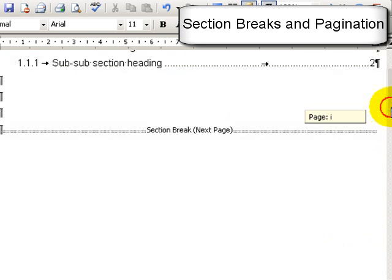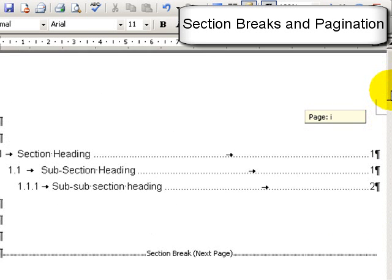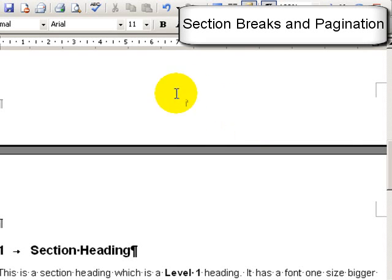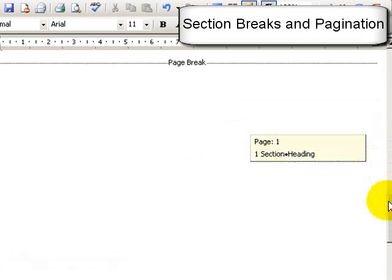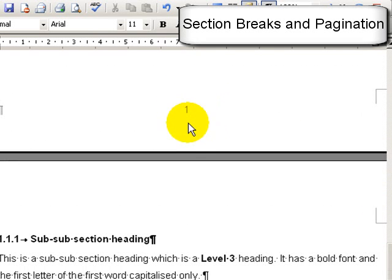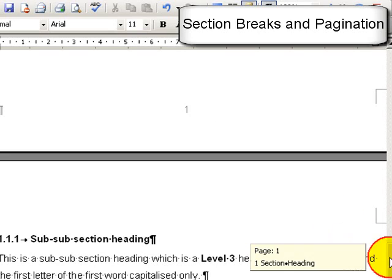So now on the table of contents page, the first part of the thesis, I've got Roman numerals. And in the second part of the thesis, I've got ordinary numbers. So this is a very powerful way of setting up your thesis so it can be in one document.